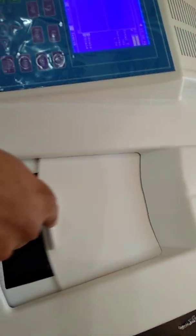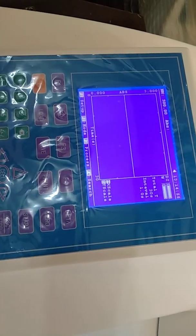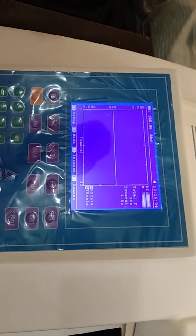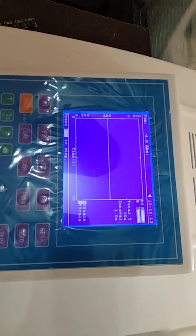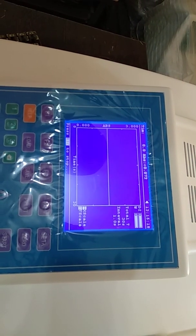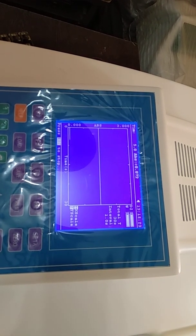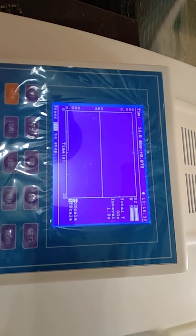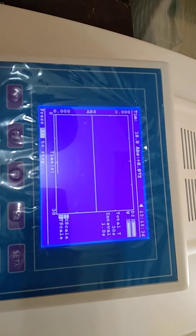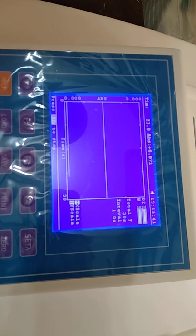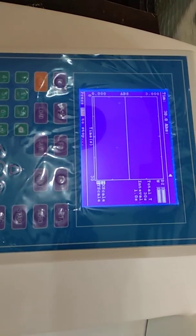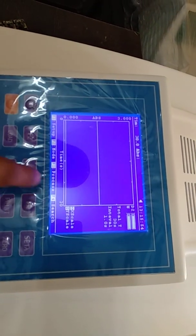Put the reference in both cells and press 0. The zero process is complete. Now put the sample and press Start. There is a delay time period before measurement begins. You can see the graph being generated. This is our Kinetic Mode.